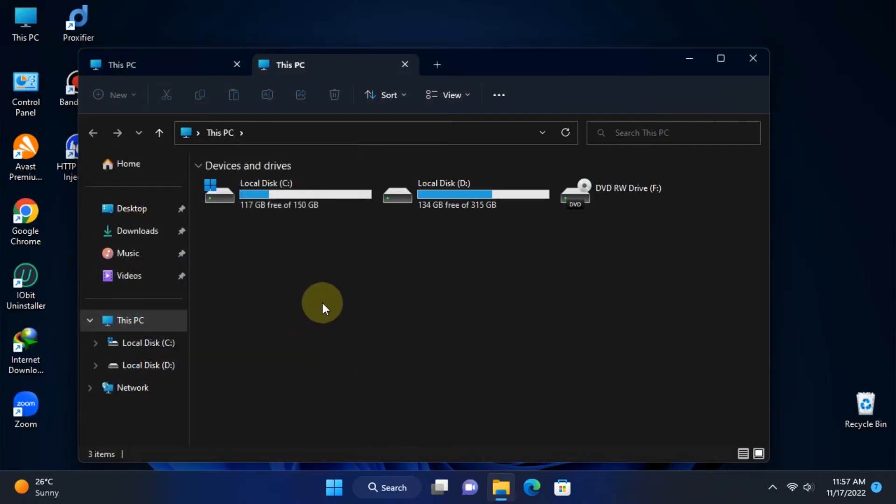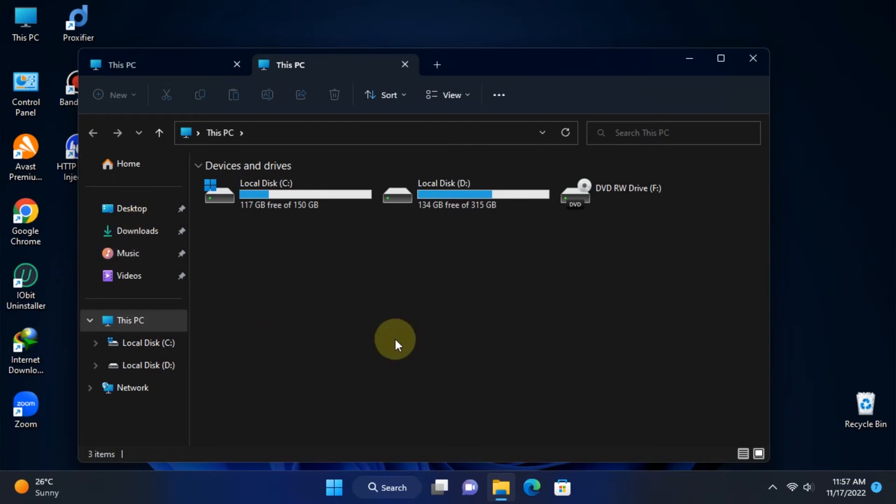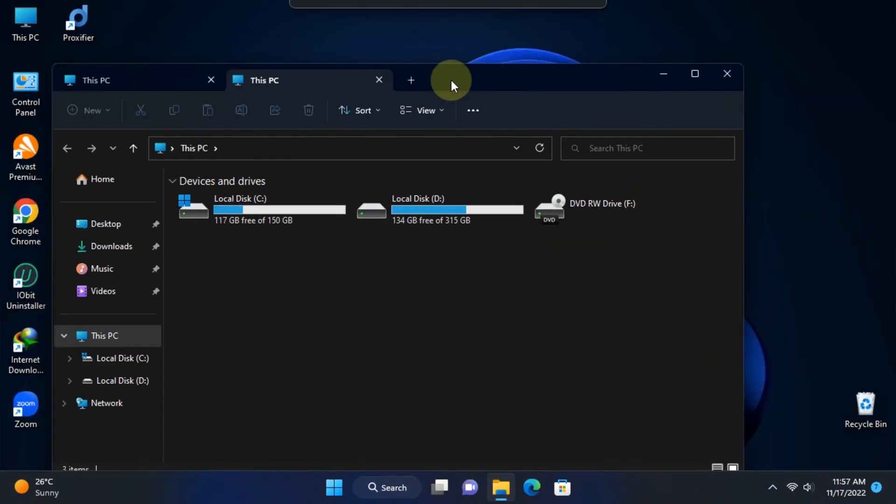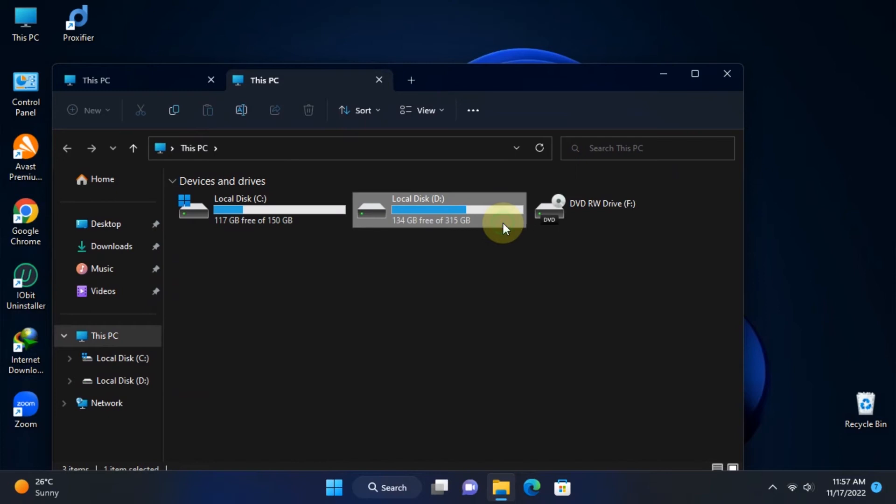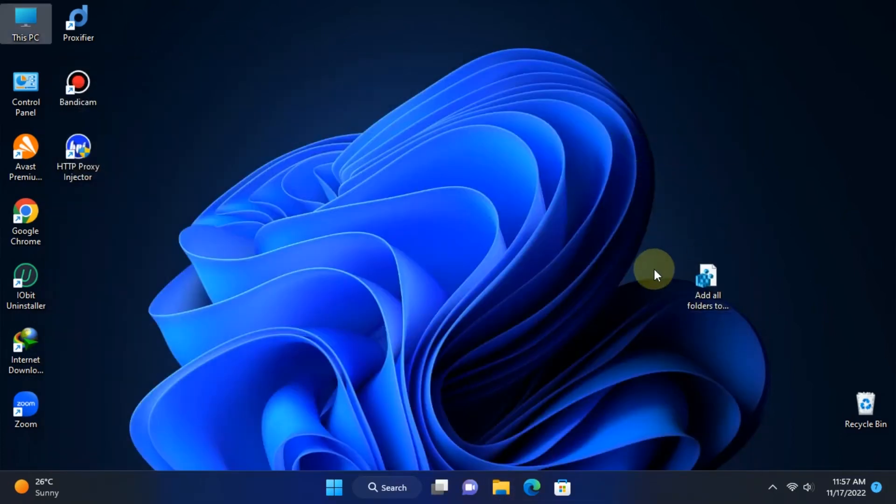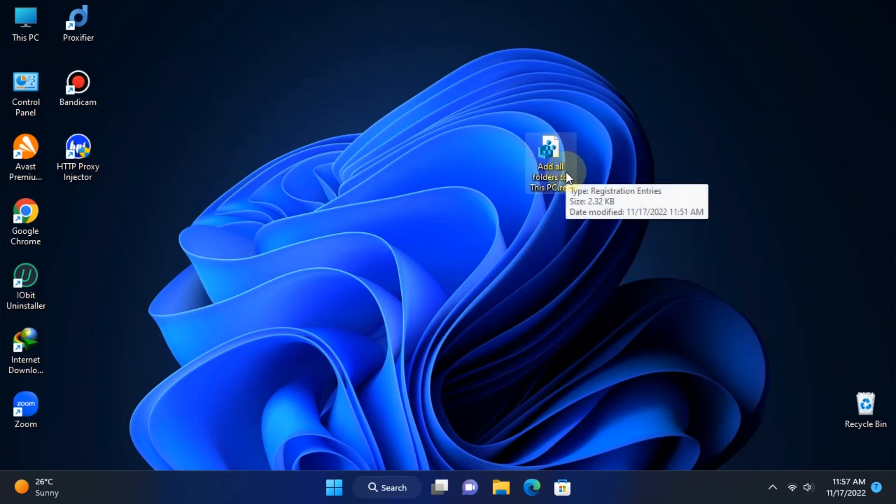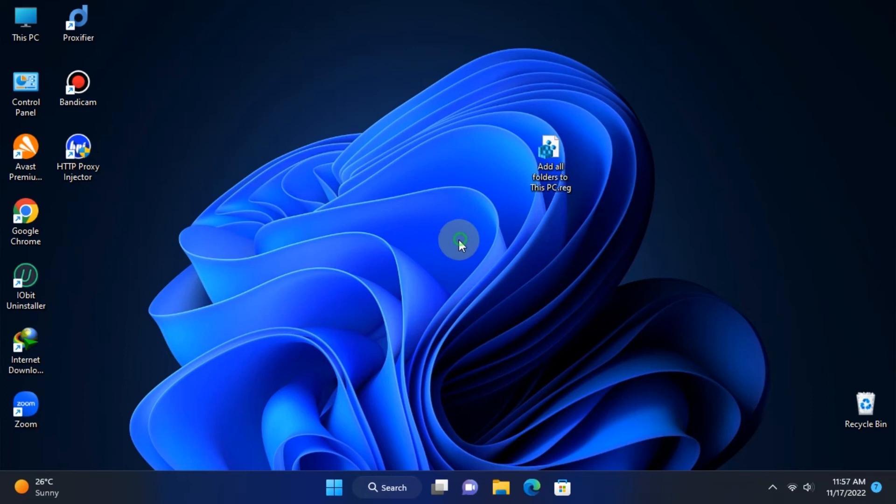It is very easy. Just download the registry file which I uploaded to the Google Drive. There is a Google Drive file link in the description, so you can go to the video description, click the download link, and download this registry file. I'll drag and drop the registry file to the desktop to show it clearly. You have to do a simple thing.